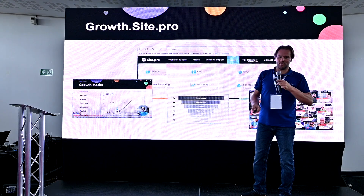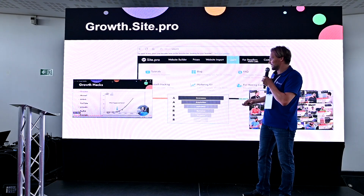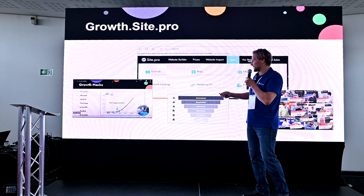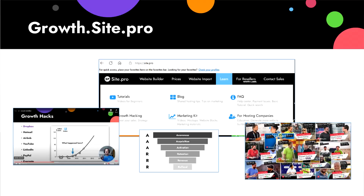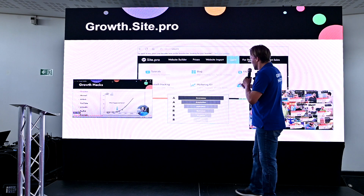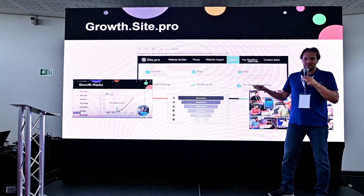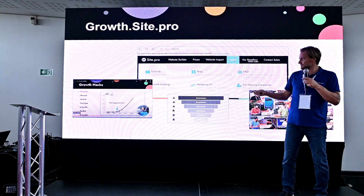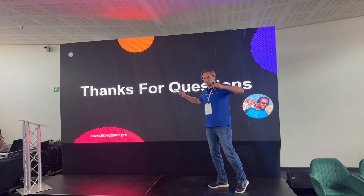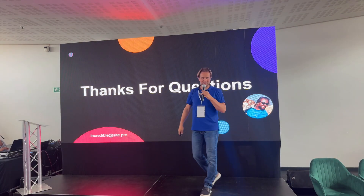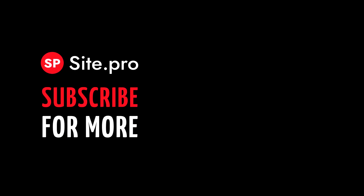If you need more information, on our website we have a full growth hacking course with lots of examples from YouTube, LinkedIn, Airbnb, and many others. All the information is on our website. Thank you, bye!